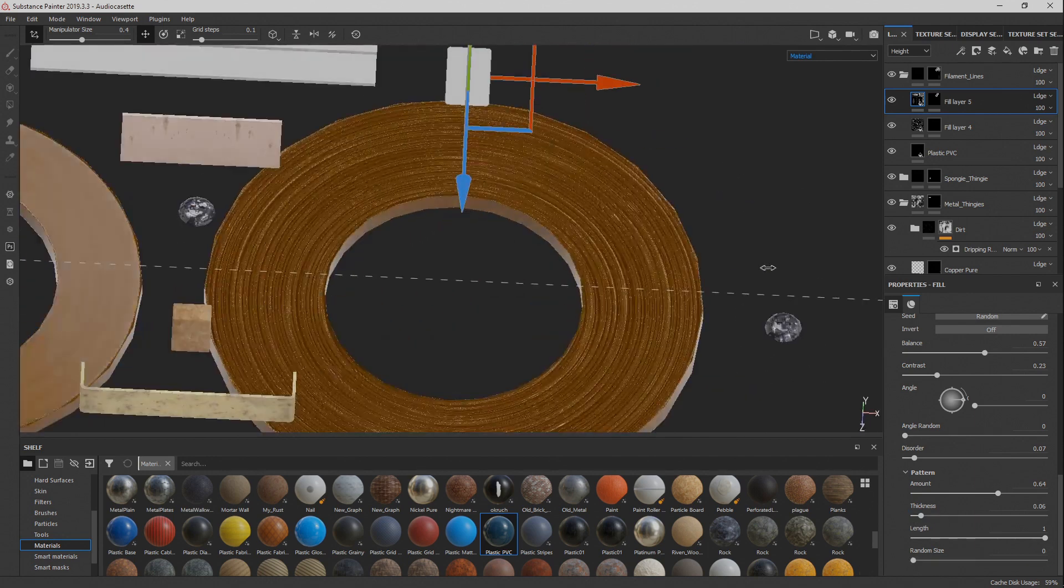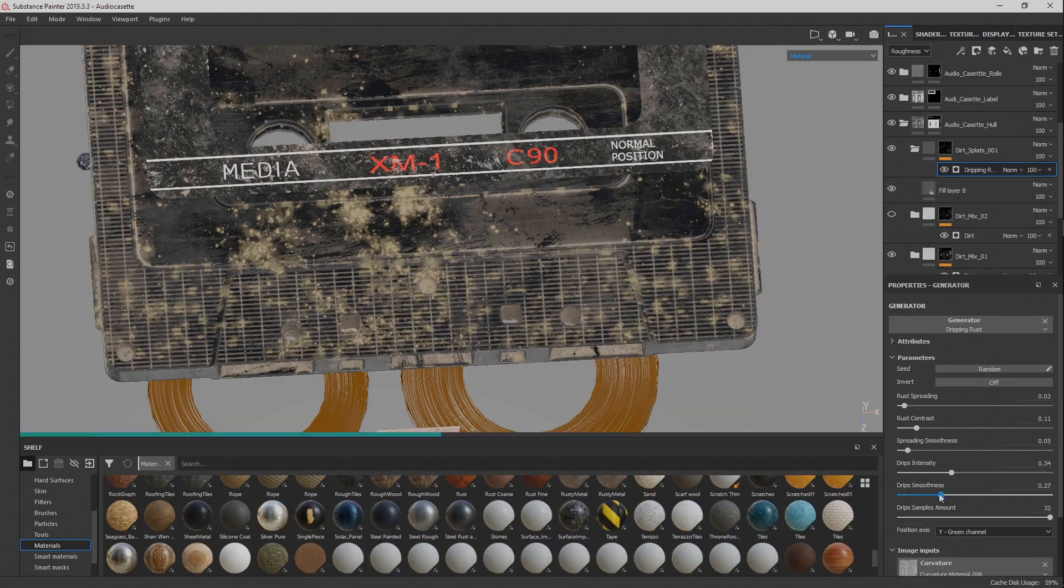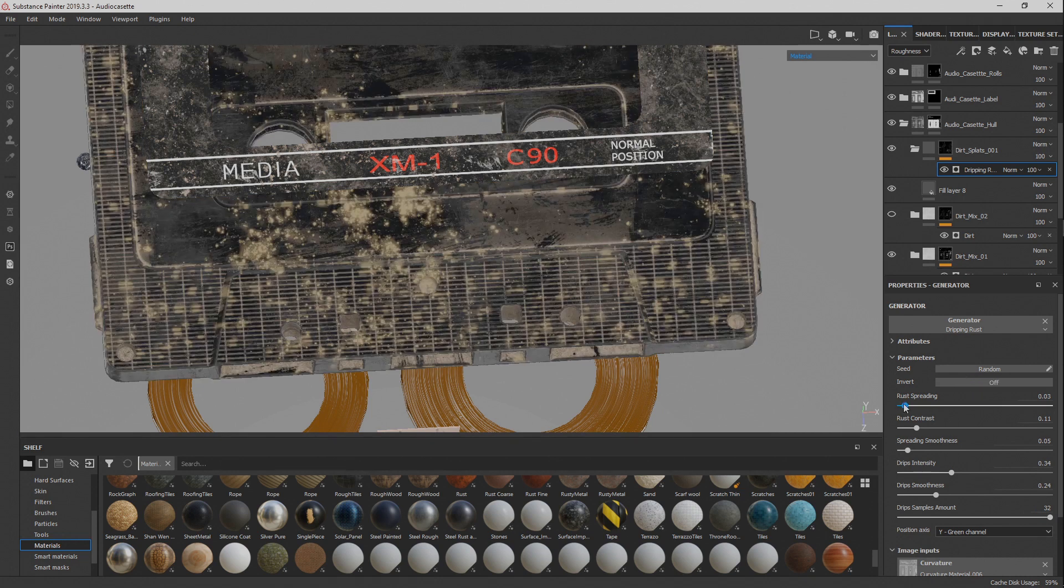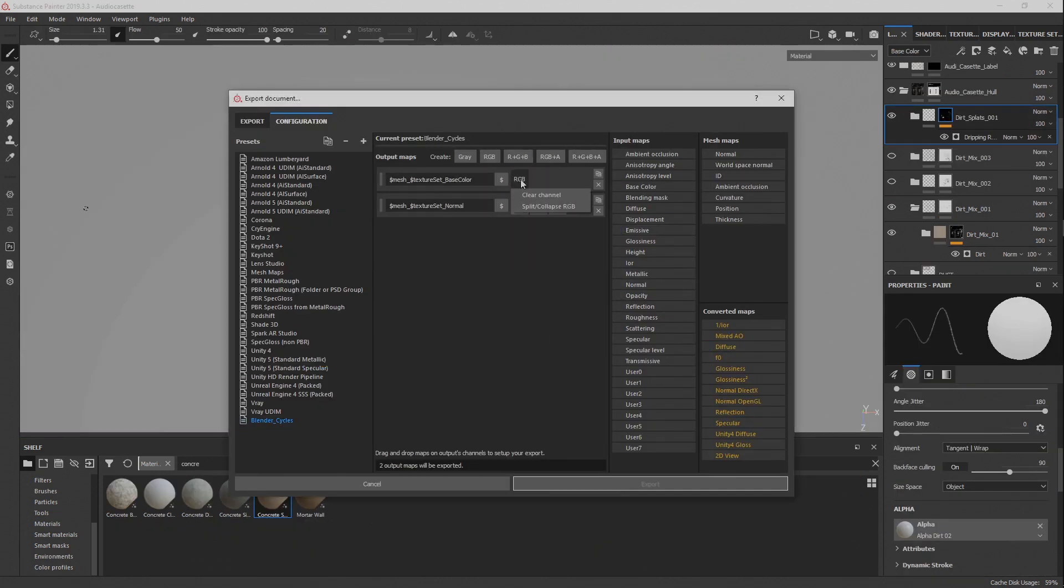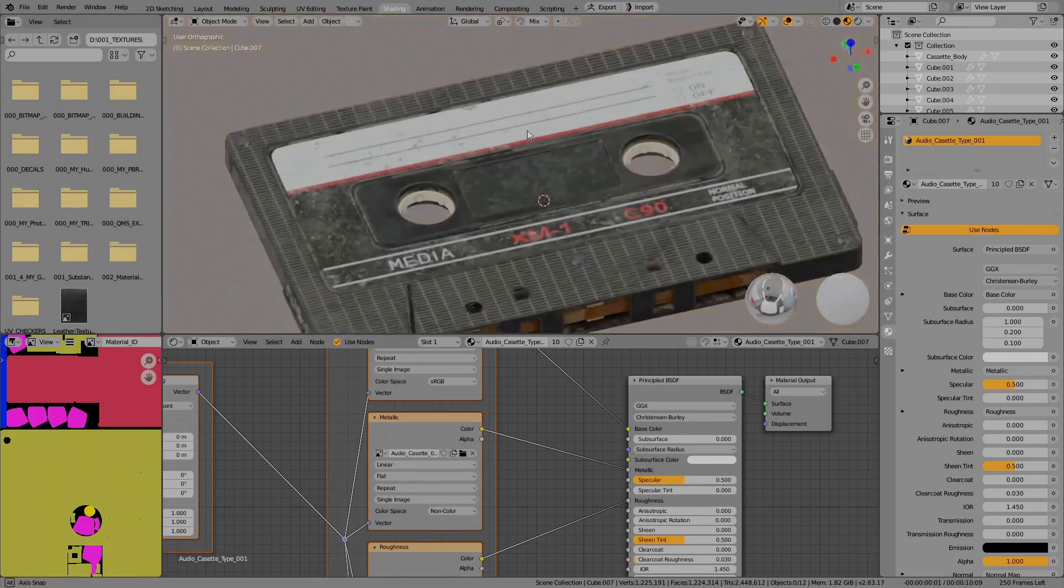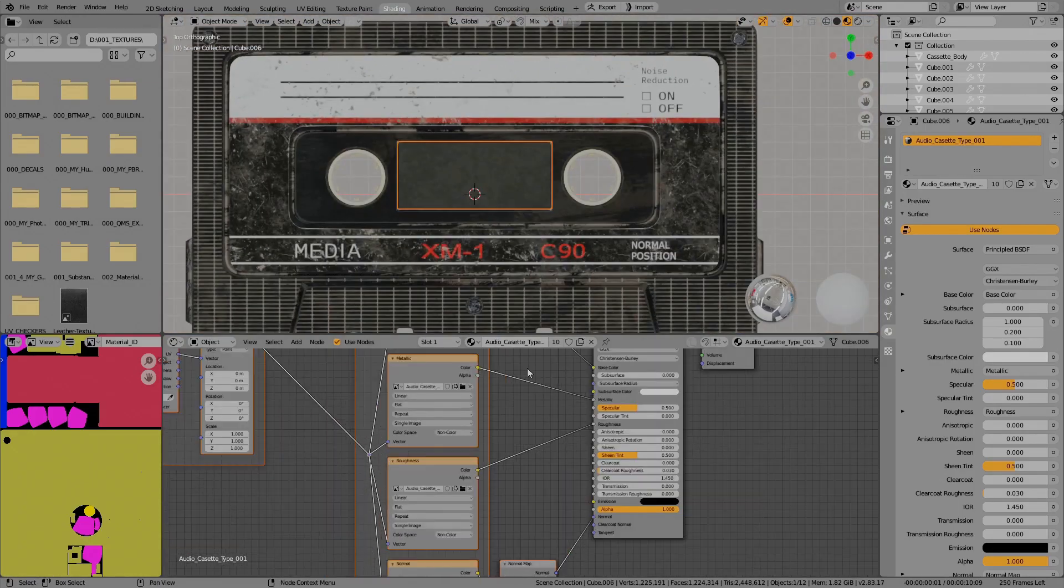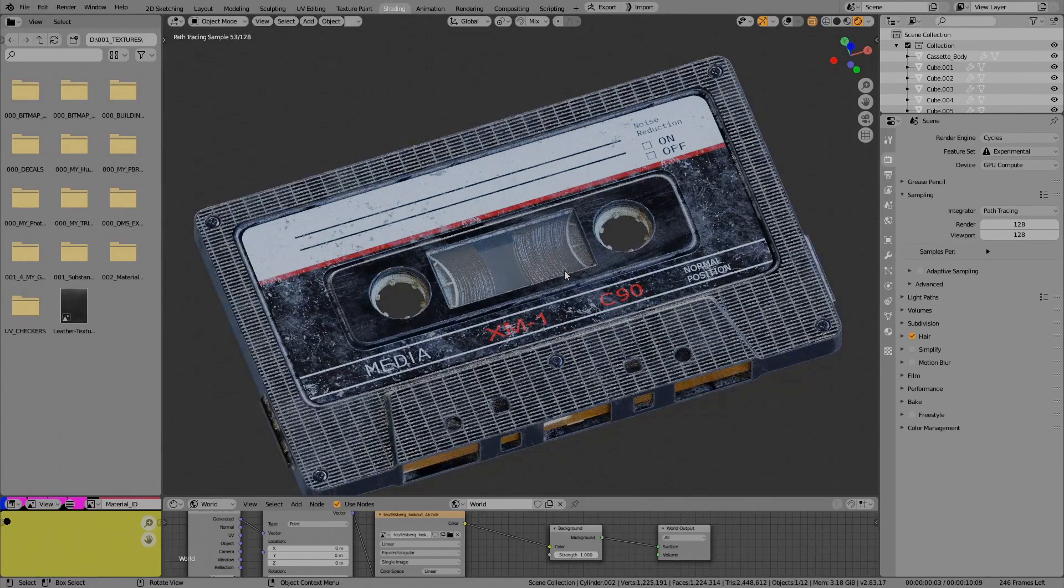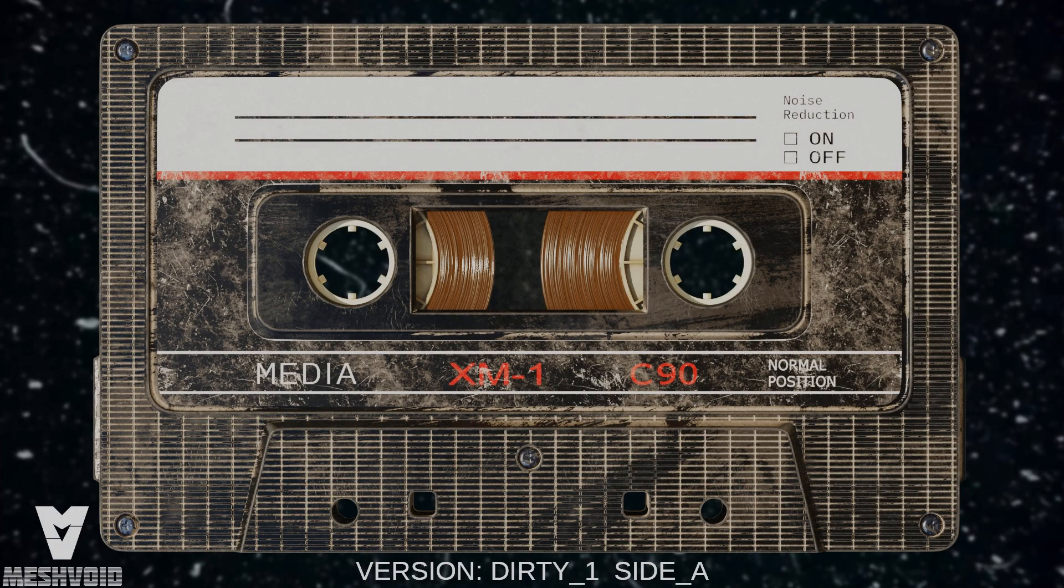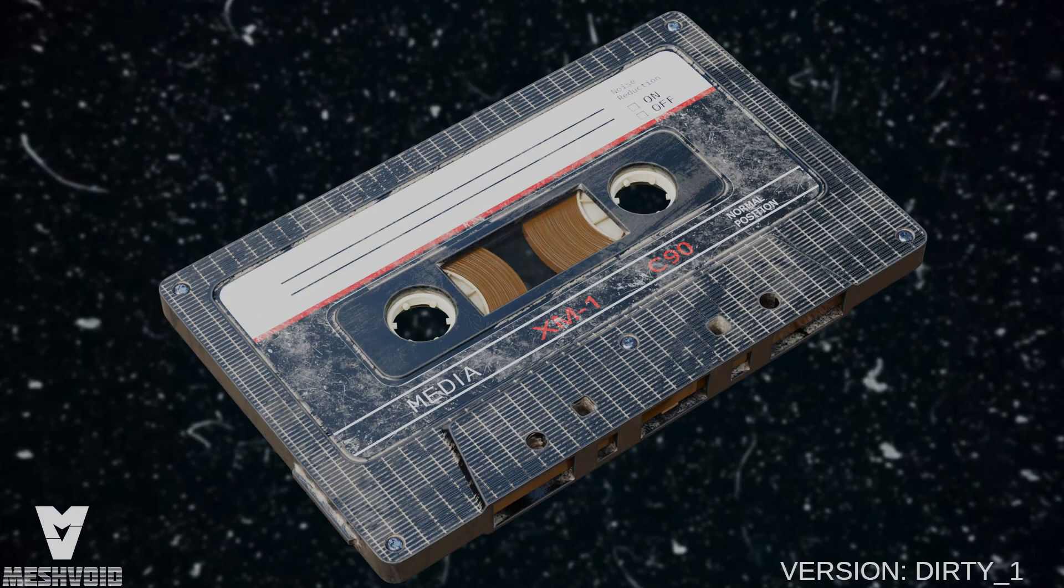Overall I have made several versions of the audio tape, the pristine one with no scratches and several dirty ones. After that I have set up my texture export settings to comply with Cycles requirements and exported my textures back to Blender where I have created quick pre-renders of my model.